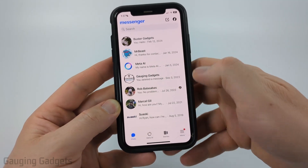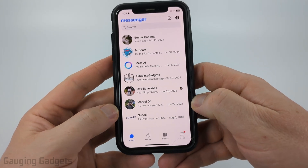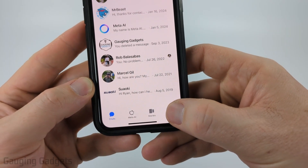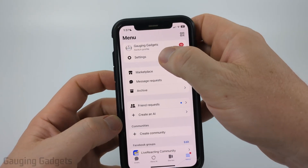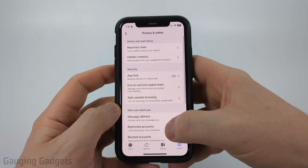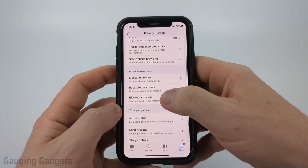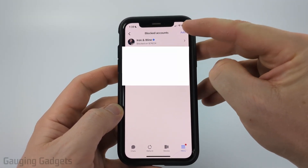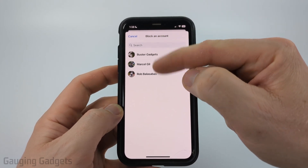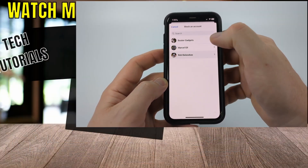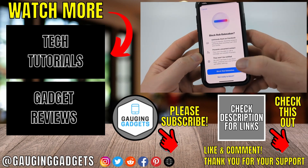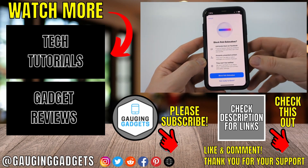Additionally, if you don't have a chat with them, you can block anyone on Messenger by first selecting menu in the bottom menu of Messenger. Then select settings at the top and go to privacy and safety. Then scroll down a little bit and select blocked accounts. From here select add at the top. You can then search for the person you want to block or find them in the list below. Select their name and then select block, and that will block that person on Messenger.